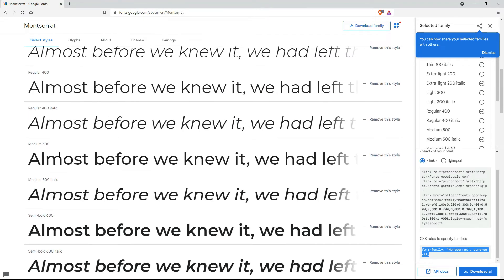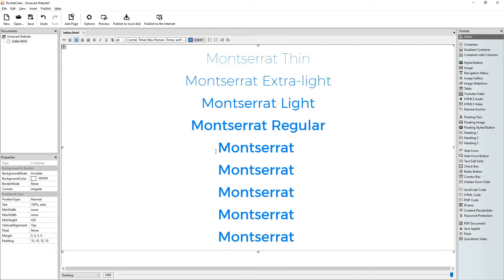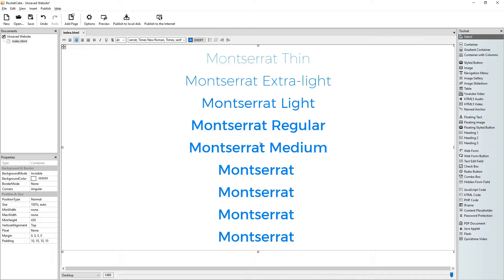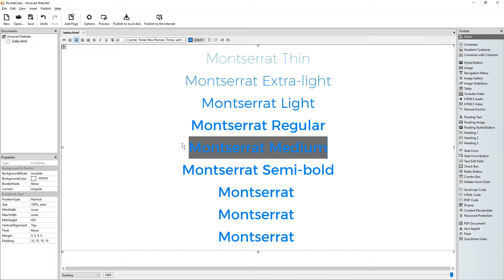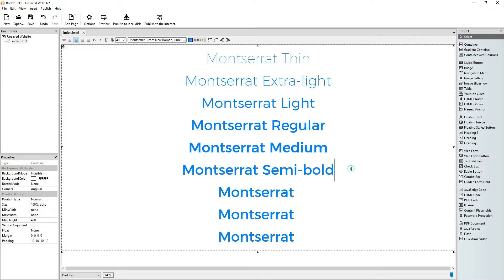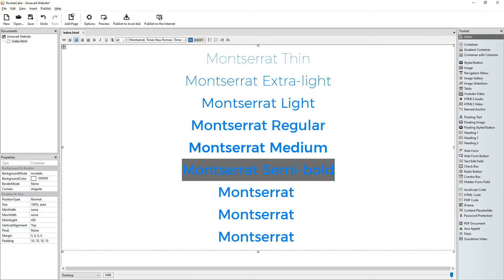Now we go to medium and semi bold. Medium. Medium. Nice. Semi bold. And we learned our lesson. No hyphen and capital B. Good.